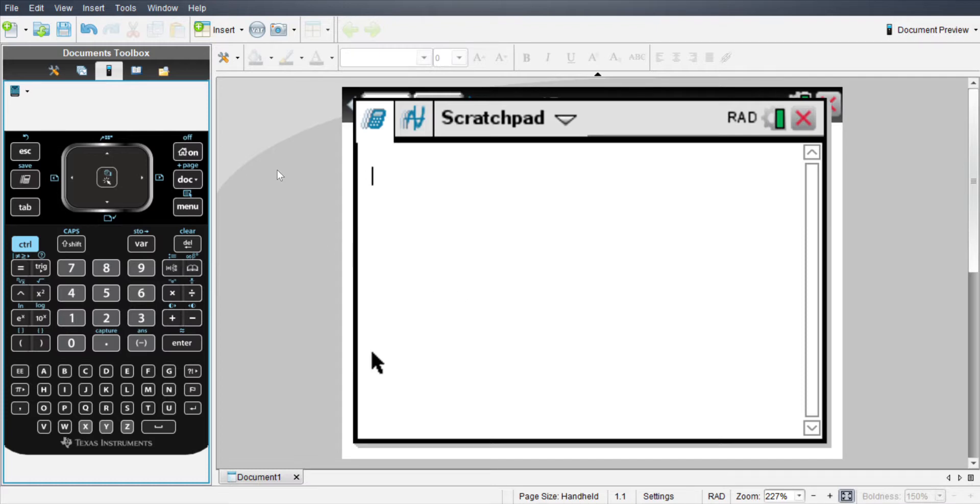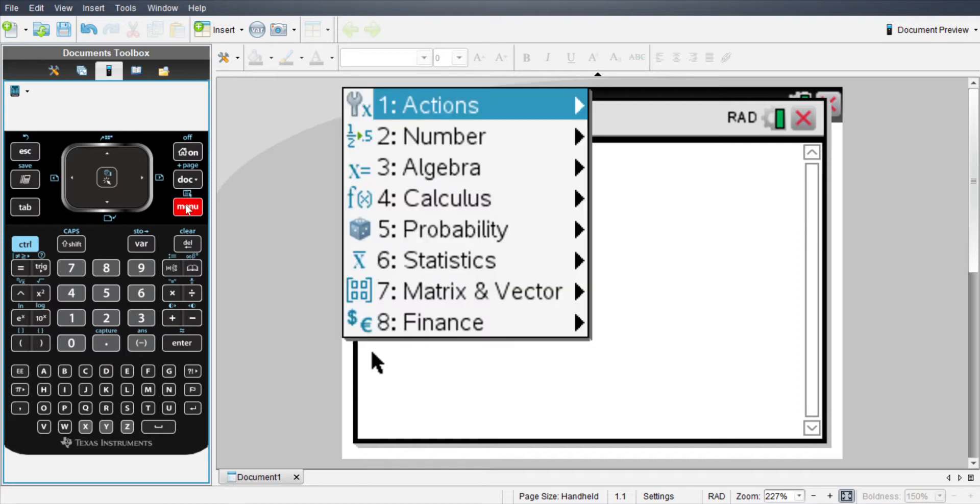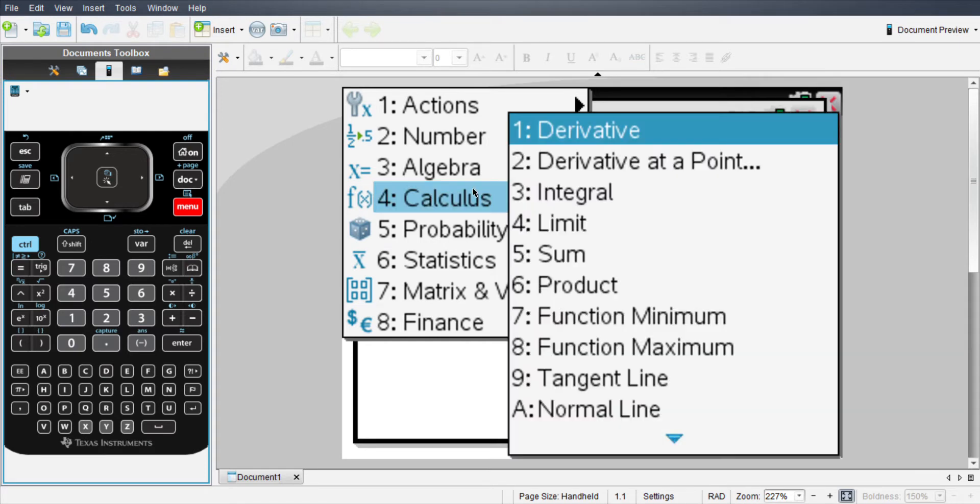So today I'm going to show you how to use the TI-Inspire CXCAS tangent line function. To start this out you're going to go to menu, then you can either go down with the z-pad or just use the hotkeys, which is what I like to do.